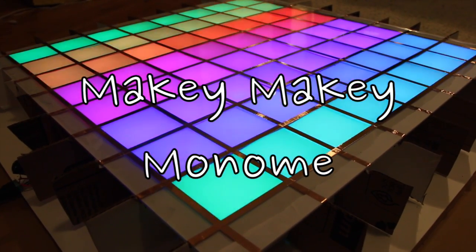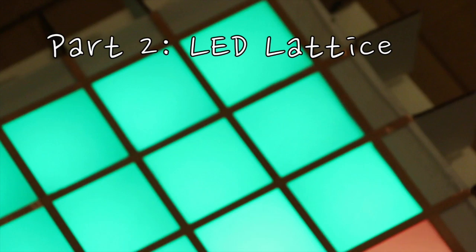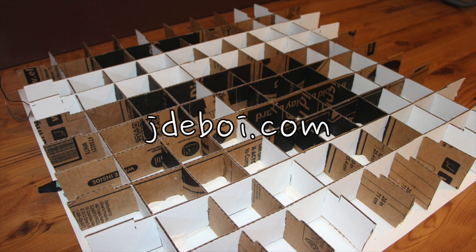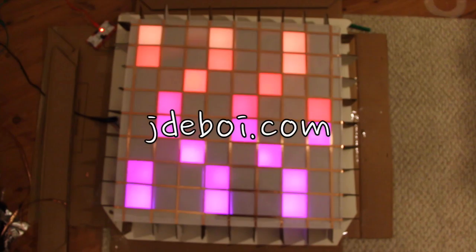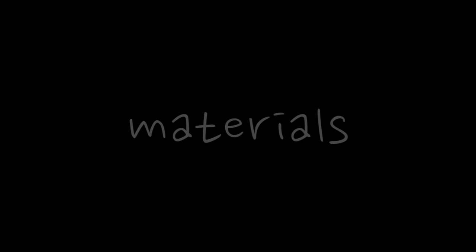This is the second video of the Makey Makey Monome Tutorial. In this video, we're going to cover the LED lattice. For more information, feel free to check out my website, jdebois.com.